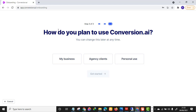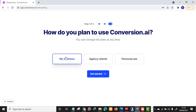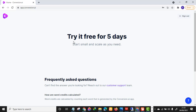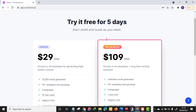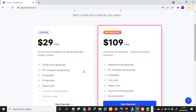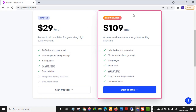You will land on a page asking how you plan to use the tool. Click 'My Business' and get started. Here you see two packages — the Starter Plan and the Pro Plan. Please do not choose the Starter Plan; we are going to choose the Pro Plan at $109 per month.